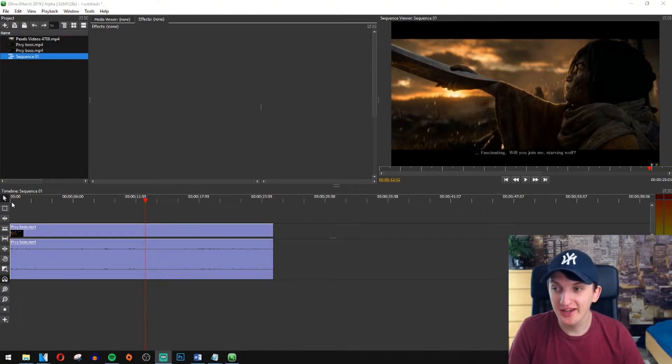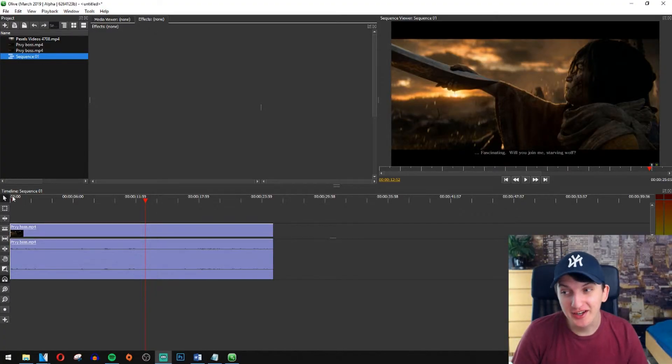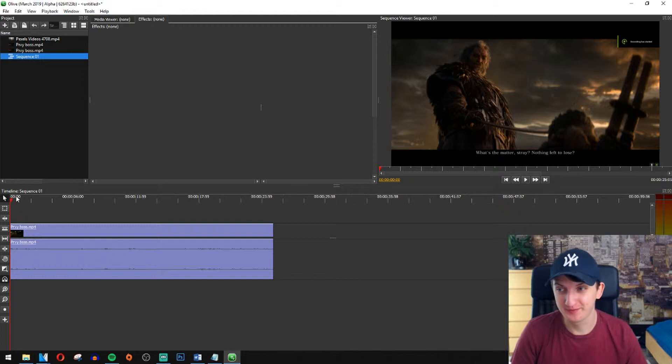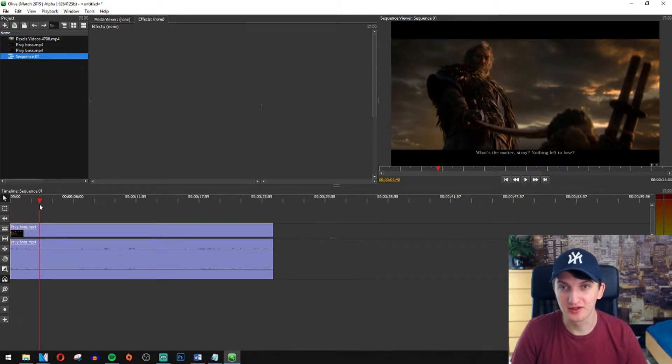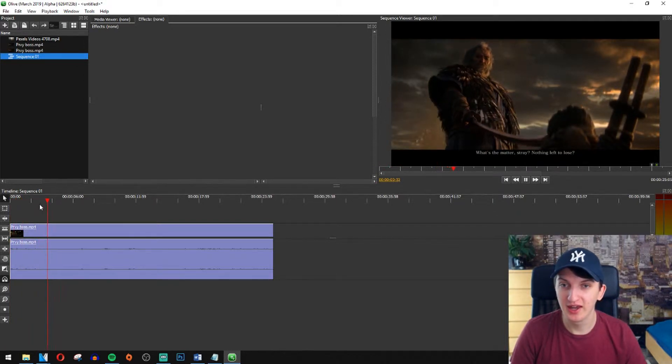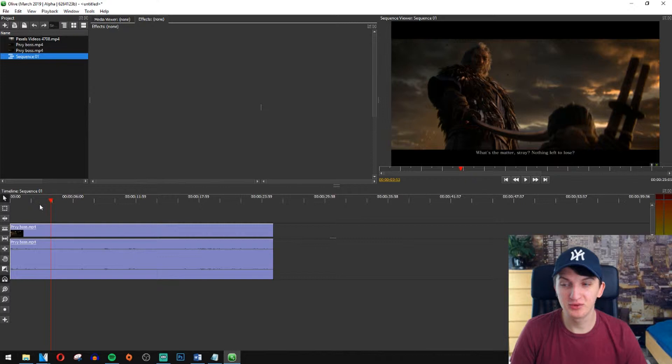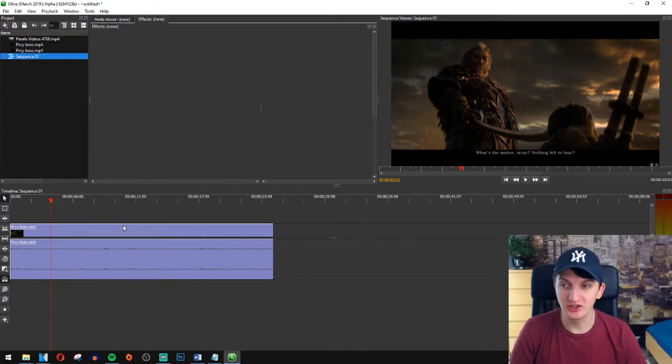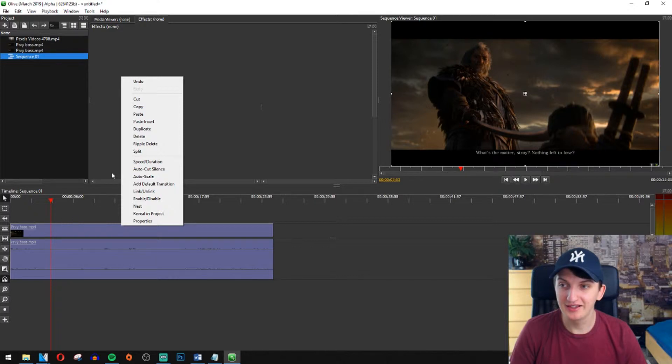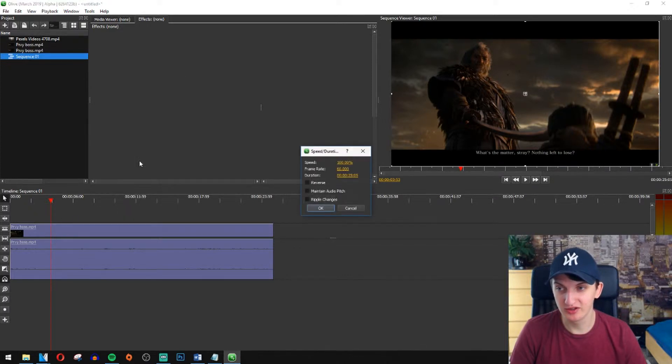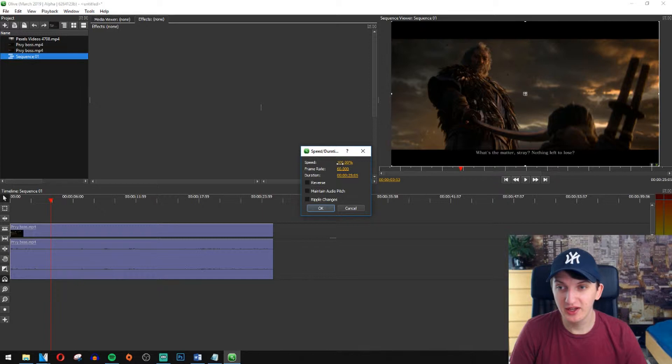So we got ourselves a clip of a cinematic trailer of Sekiro and it's really easy. All you have to do is just right click on your media and then speed duration. When you click on the speed and duration you can increase the speed.